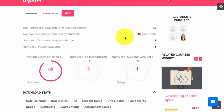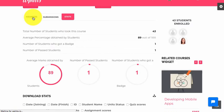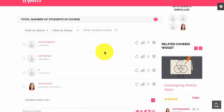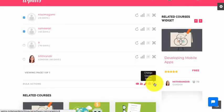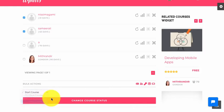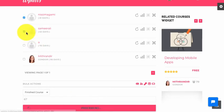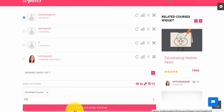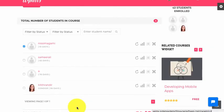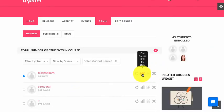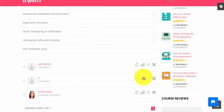Let's add a few more users similarly. First we mark the user courses as finished, then we finish their quiz and proceed to the submissions to evaluate them.